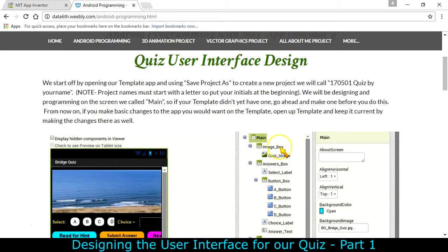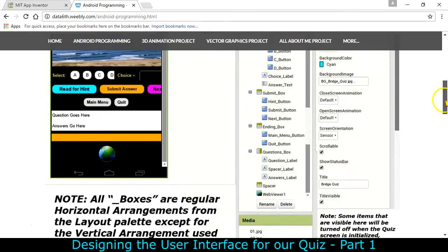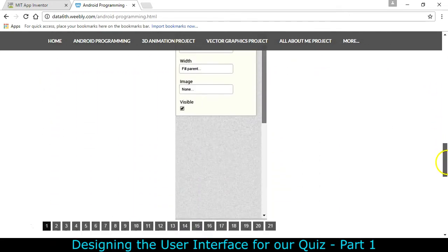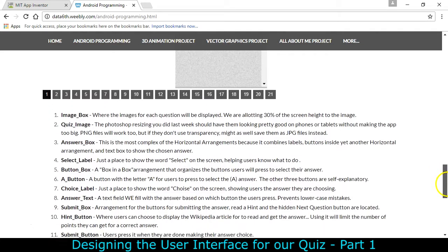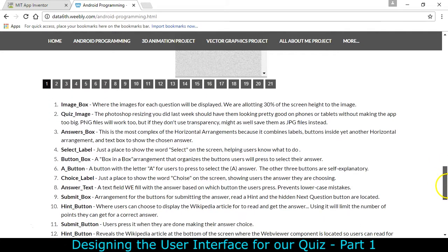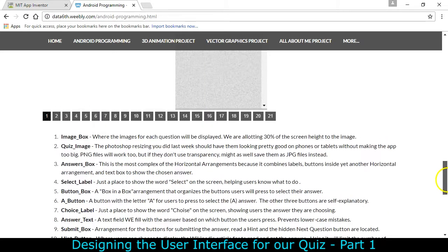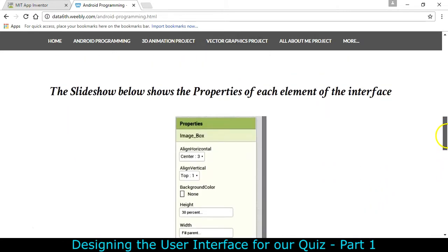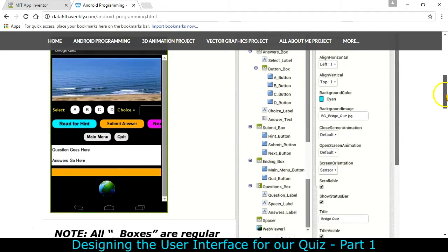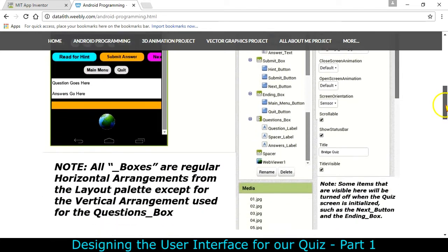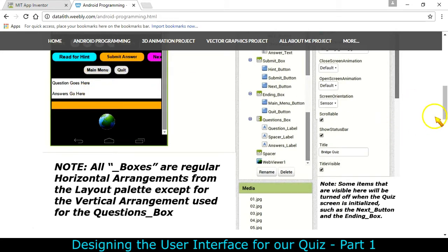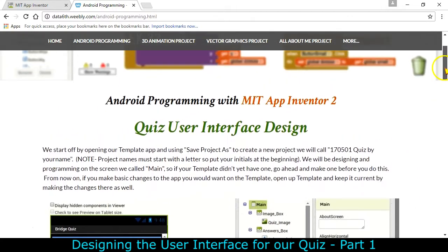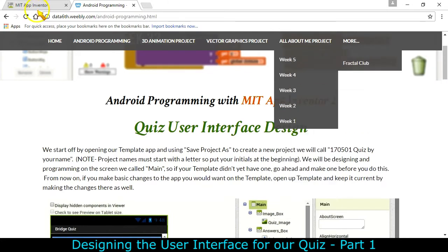So if you look at the first thing here we have is an image box and then I have the directions for each one of these what they do down here at the bottom. This is a box where the images for each question will be displayed and we're allotting 30% of the screen height to that image. Now these boxes are the same thing as horizontal arrangements for most of these with one vertical arrangement for the question and answer section. So where you see box think arrangement.